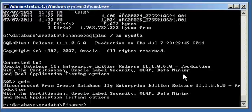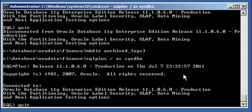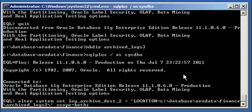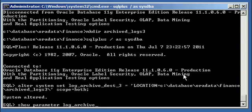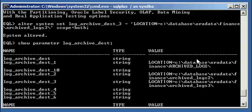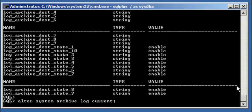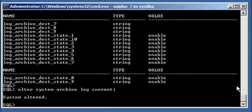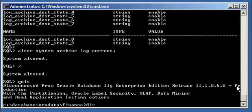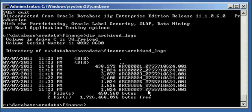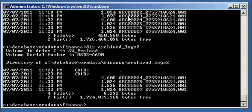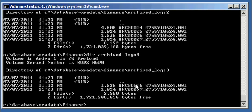I can also create another directory called archive_logs_three, set destination number three, and when I show parameter log_archive_dest I can see all three are set: one to archive_logs, two to archive_logs_two, and three to archive_logs_three. After switching two more archive logs, I see six and seven in my original location, in the two location, and in the three location.